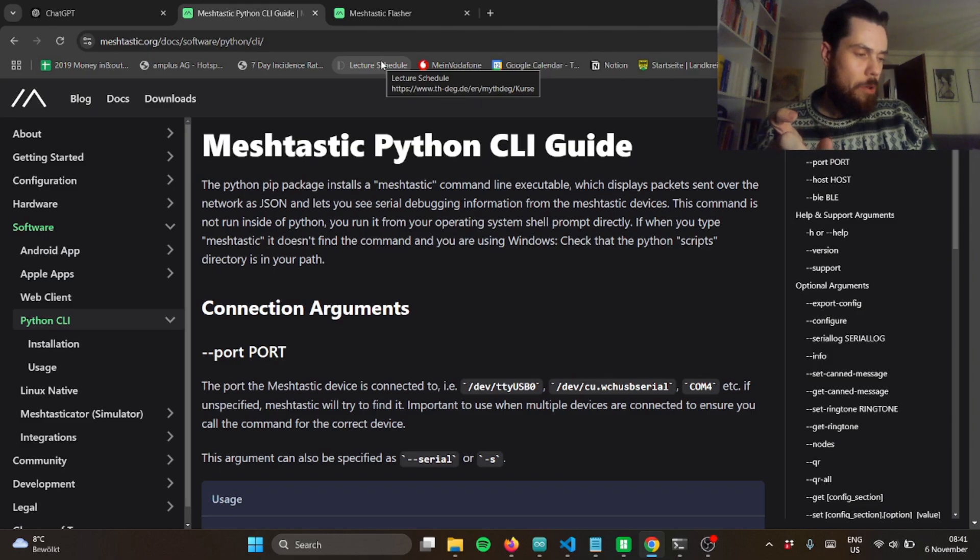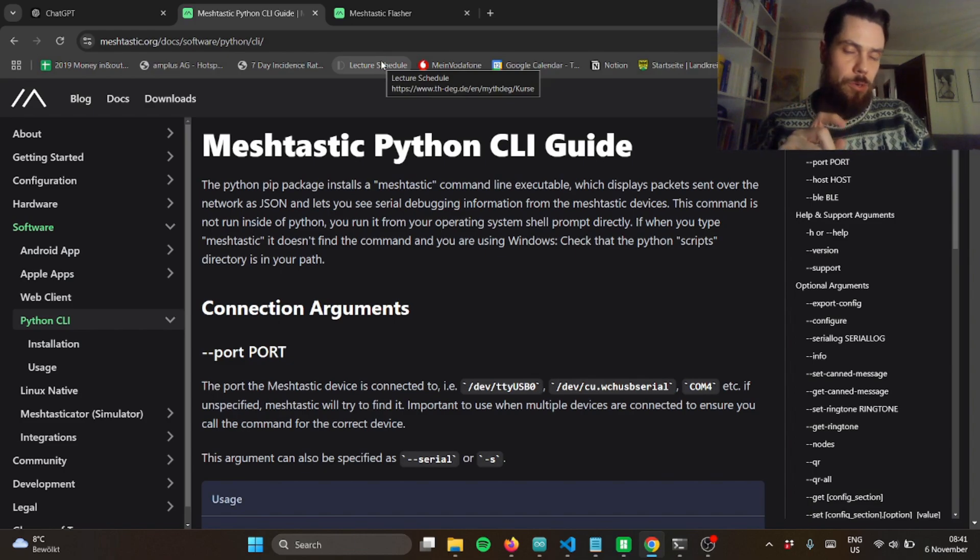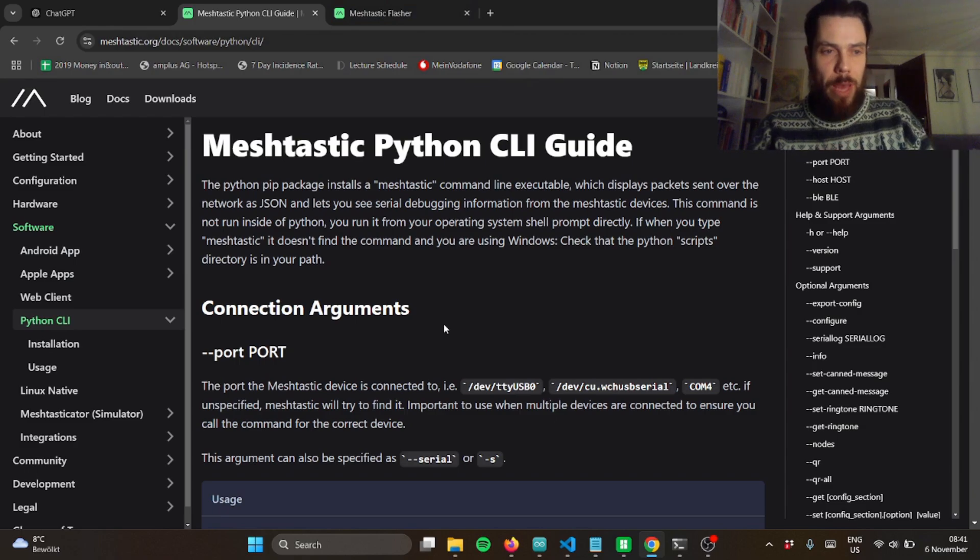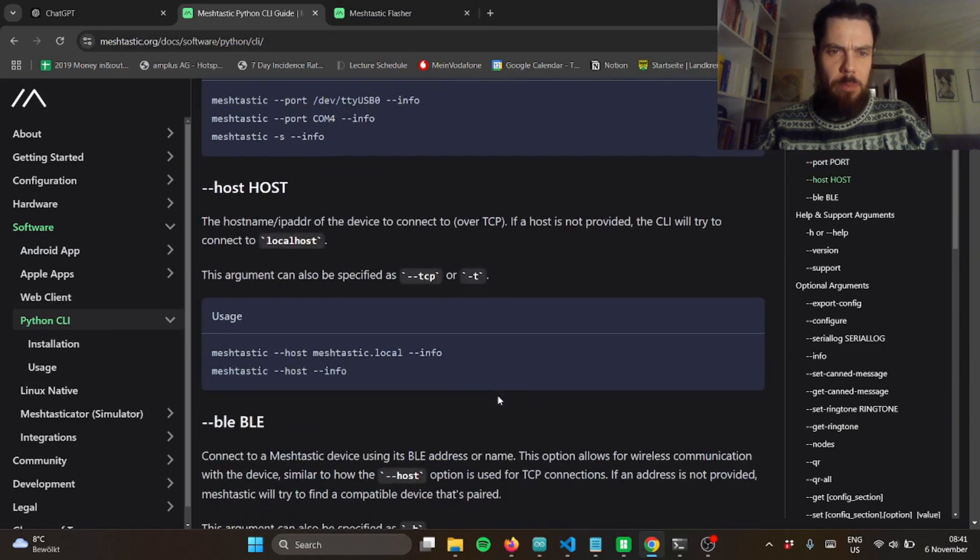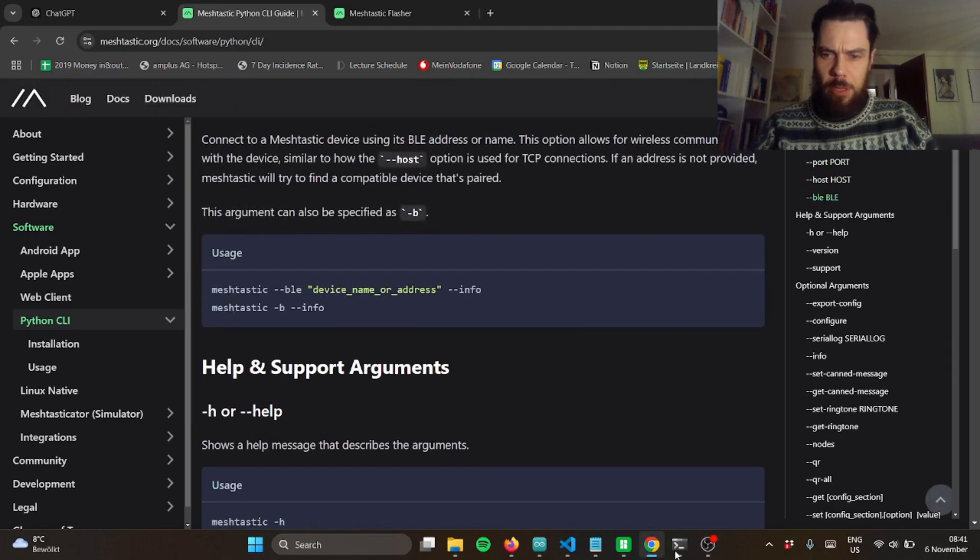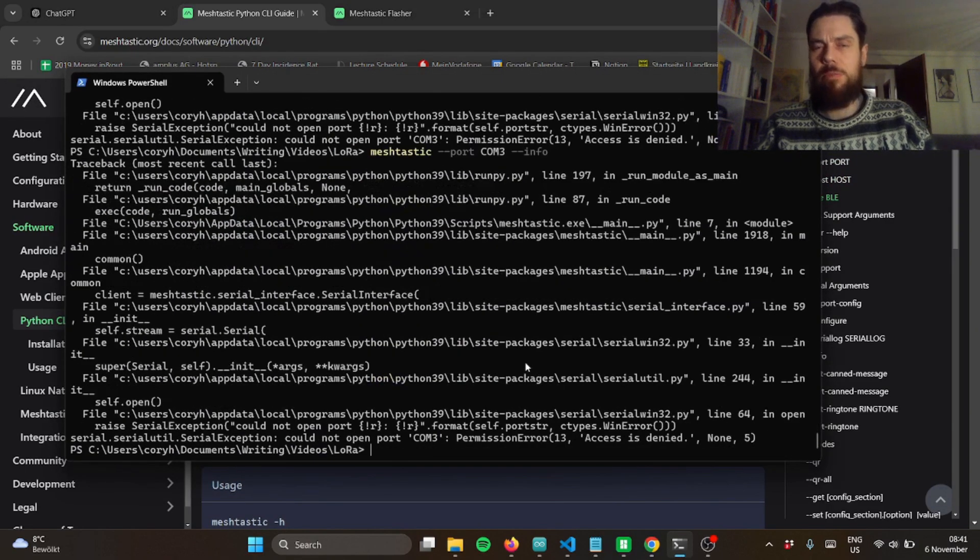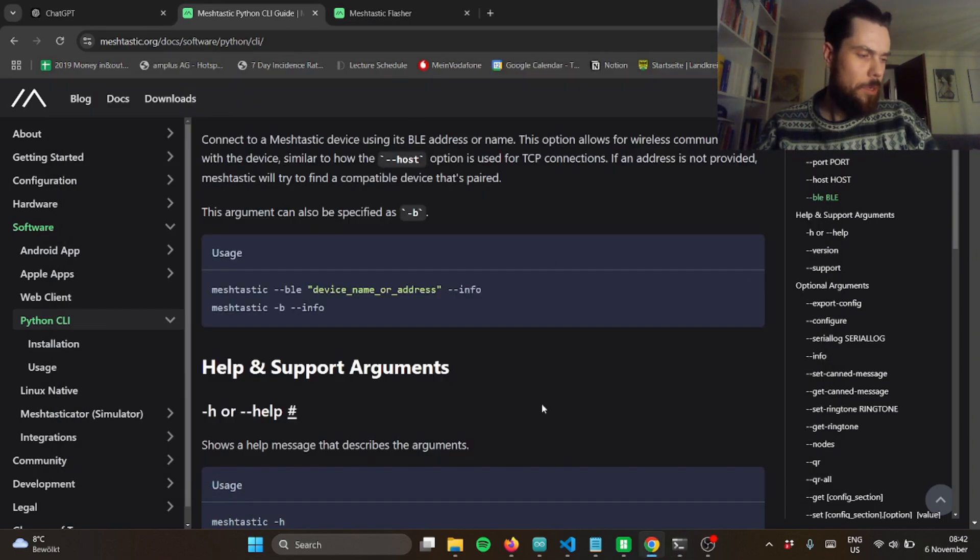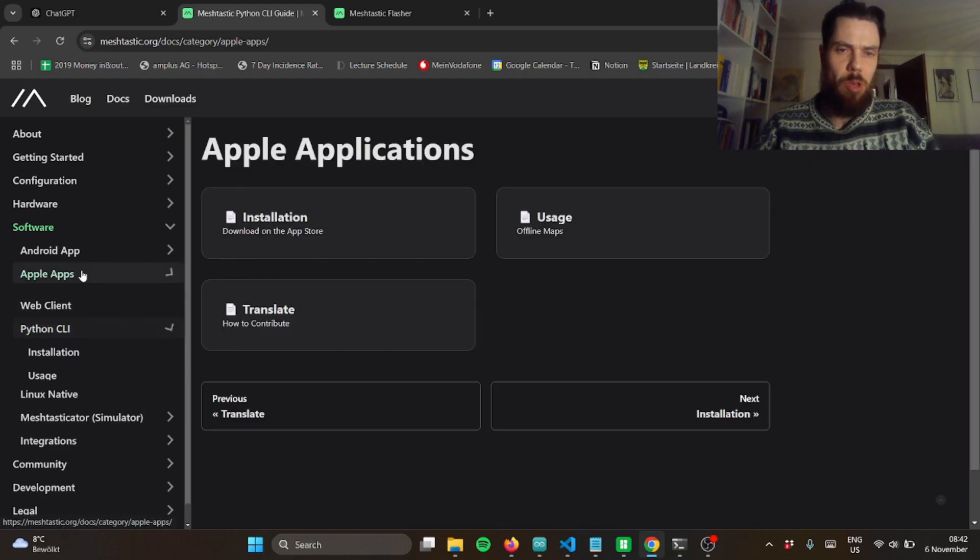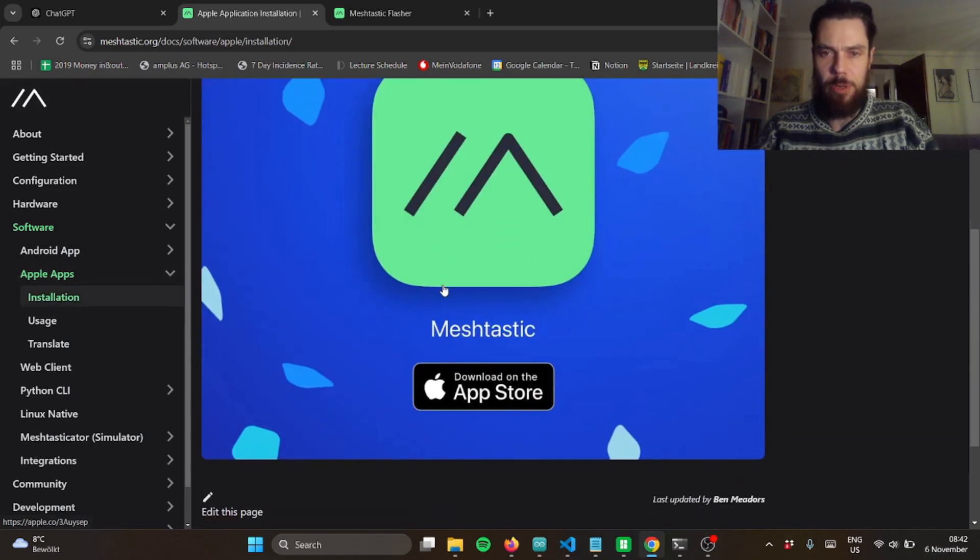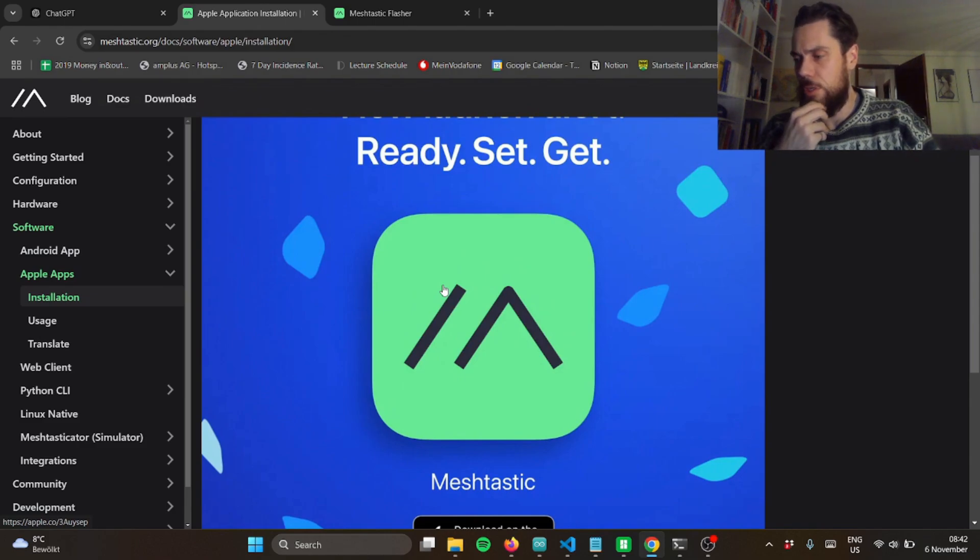It said check meshtastic.org to set your region with the web client or the app. So I tried to get this Python CLI, but I got like meshtastic installed, but whatever. I was just like, okay, I'll just try the application on my phone. I have an iPhone, so I just use web. And yeah, it worked pretty good. Just download it from the app store and allow Bluetooth, allow location, and then it found it.